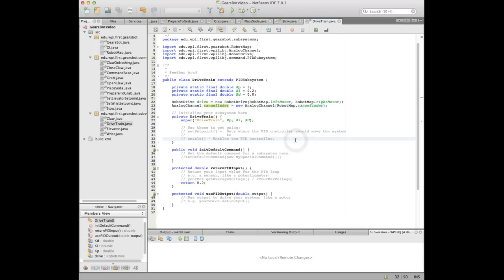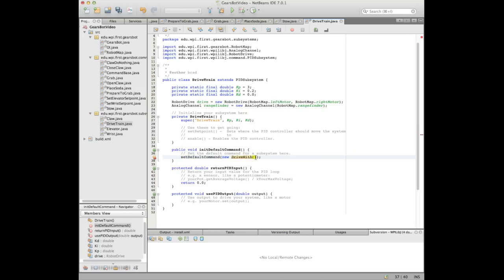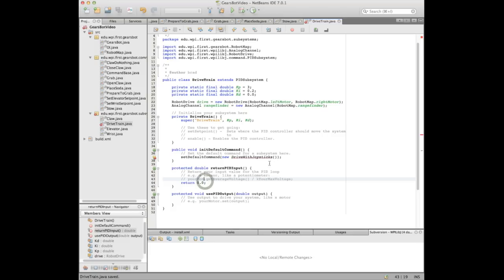With the drivetrain, by default we want to drive with joysticks, so we're not going to enable PID. PID is disabled by default, and we're going to set a default command which will be 'drive with joysticks.' That means when the drivetrain isn't doing anything else, it's going to be listening to your joysticks. We haven't written that command yet, which is why it's showing as an error, but we'll be writing that in just a minute.